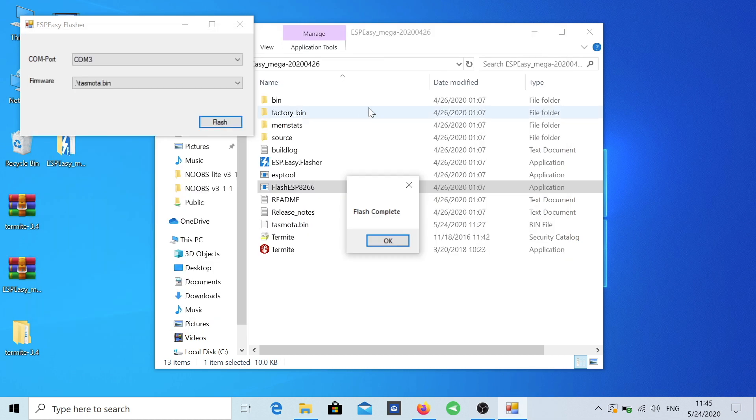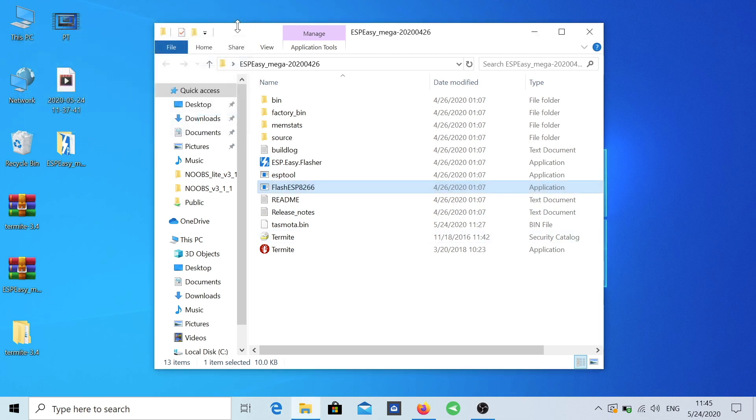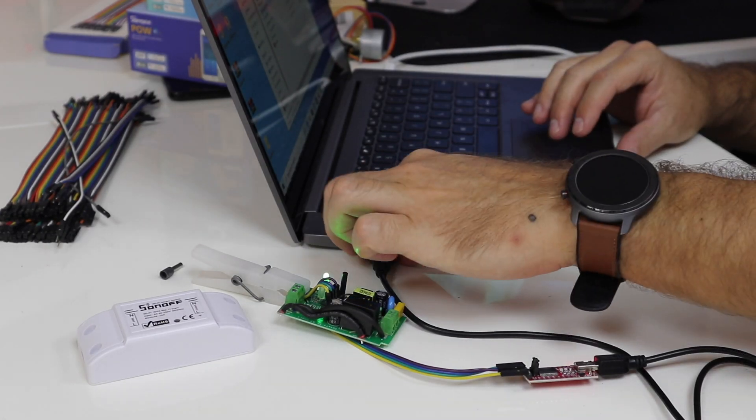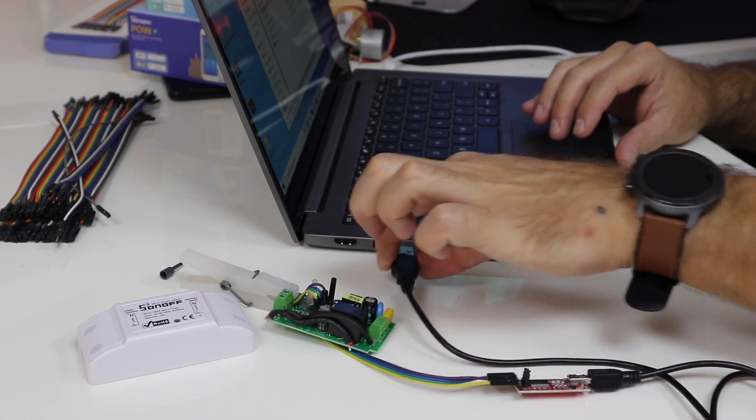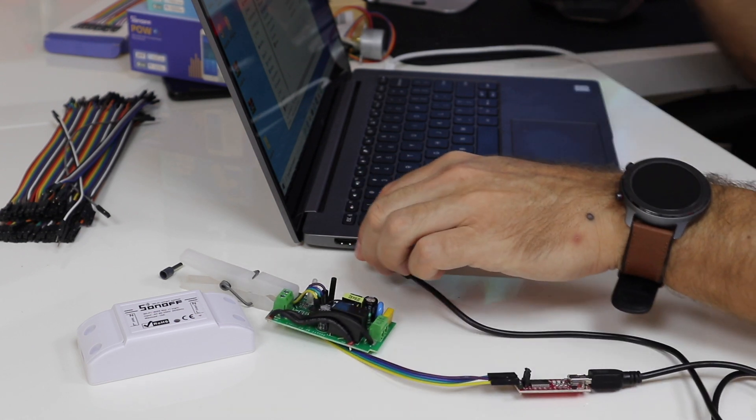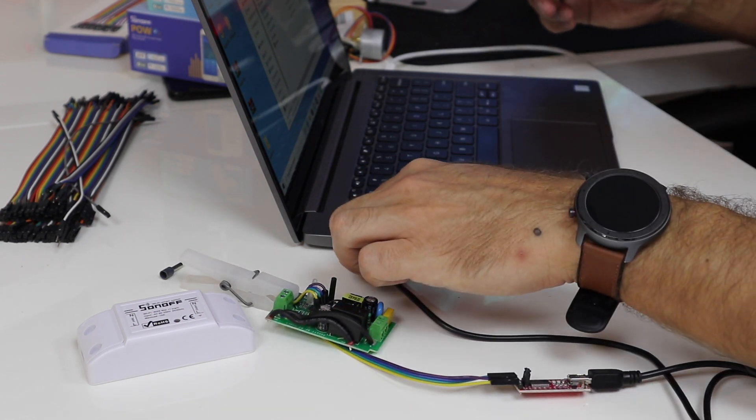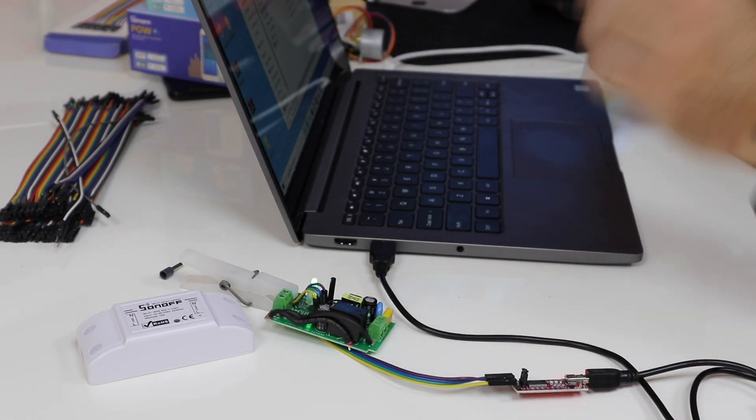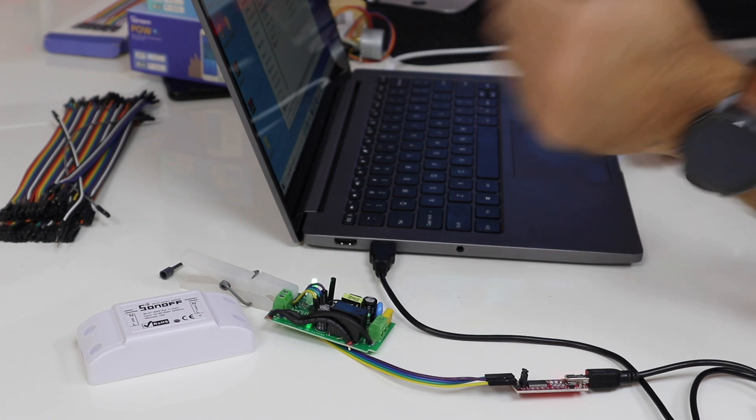Okay, so the flash is finished or complete. So press OK, press OK. And what we are going to do right now is disconnect the USB and then connect it but without pressing anything.